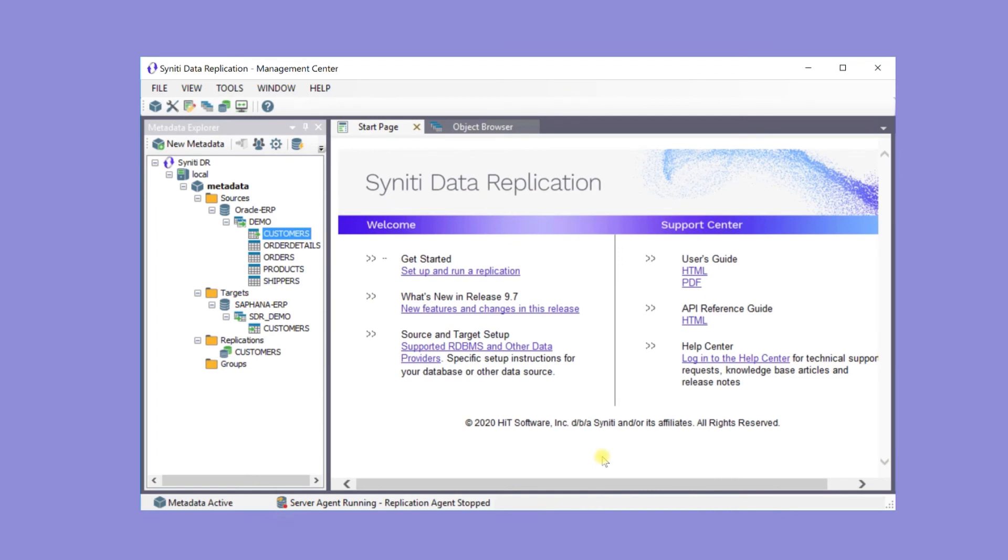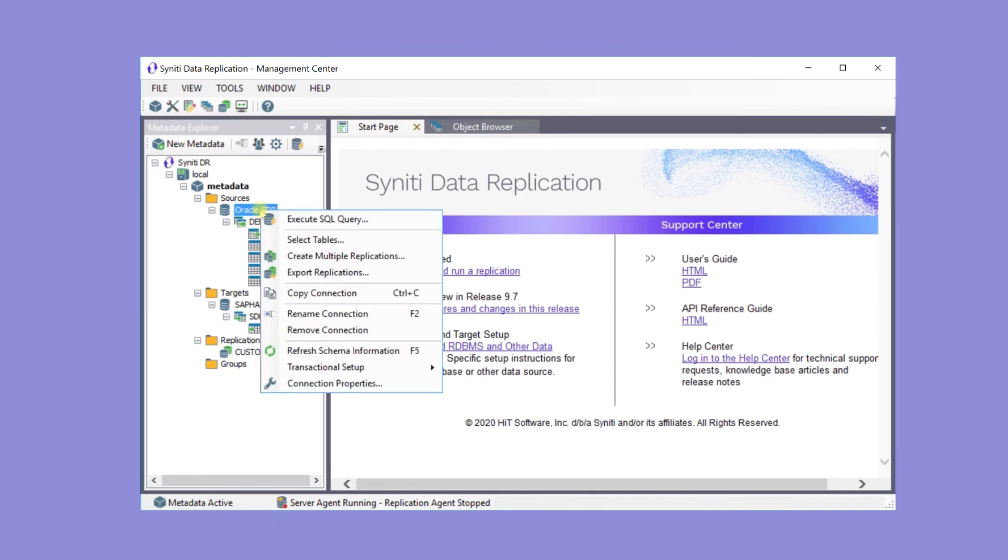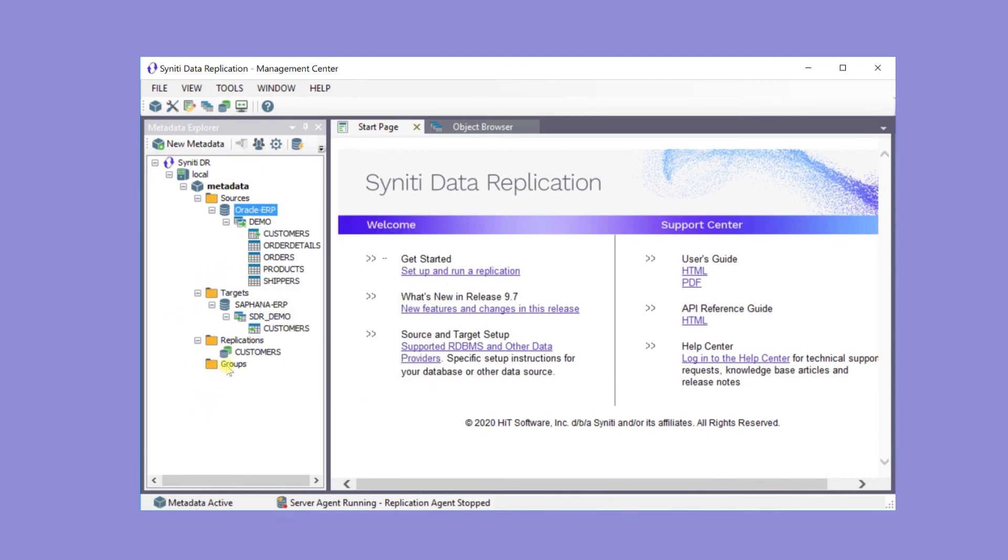Now the customer's replication has been created. To create multiple replications at the same time, use the Create Multiple Replications wizard for a connection. You can also create replication groups to optimize database connections and manage replication properties for multiple replications at one time.